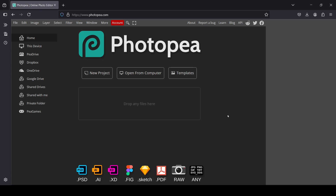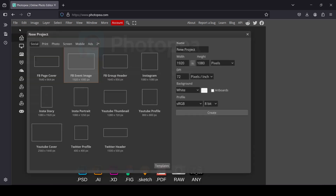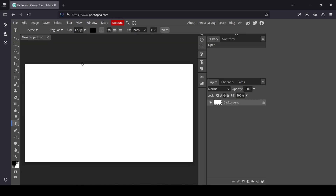The first thing we need to do is create a new image. Go to File, New. The image width is 1920 by 1080 pixels. Double click — so here it is.